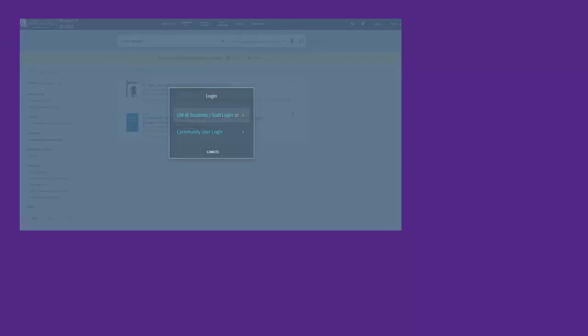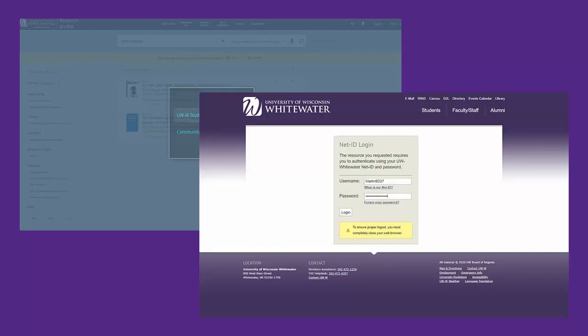A pop-up box will ask what type of patron you are. Select the UWW student staff login. Log in using your university-issued username and password.